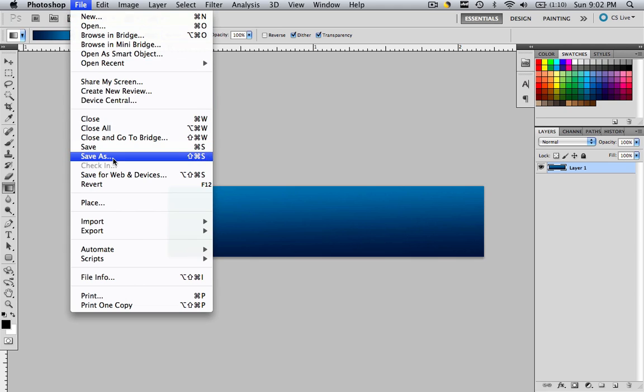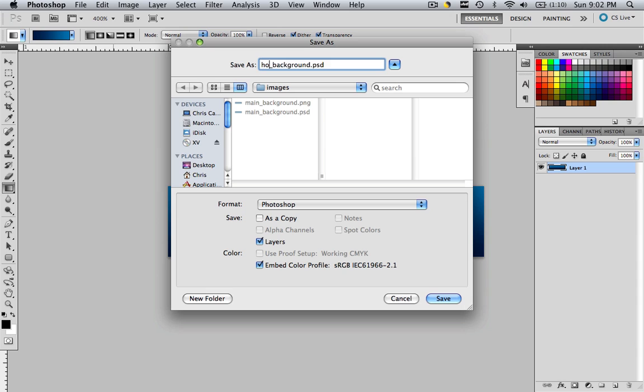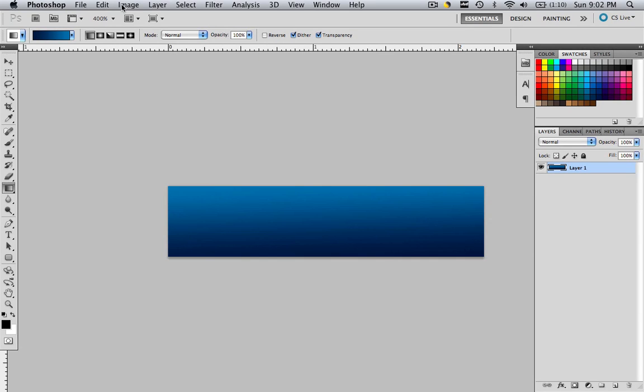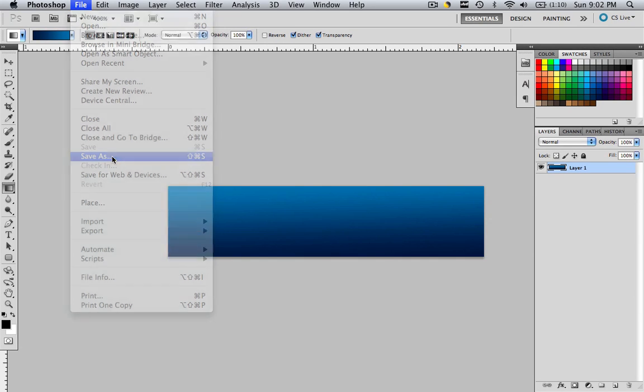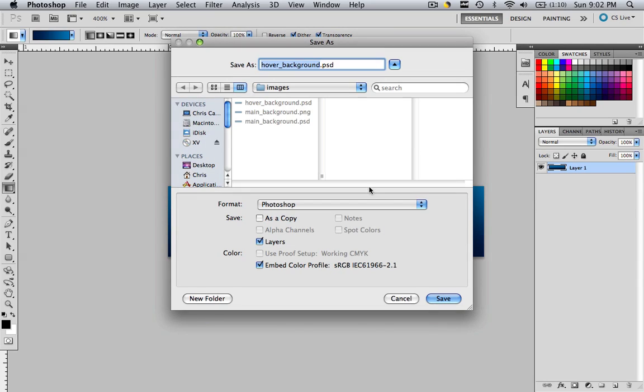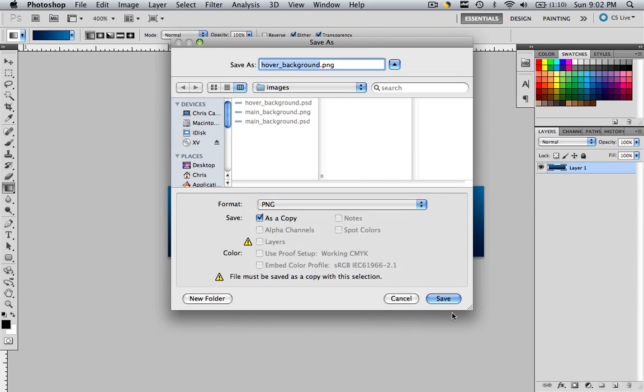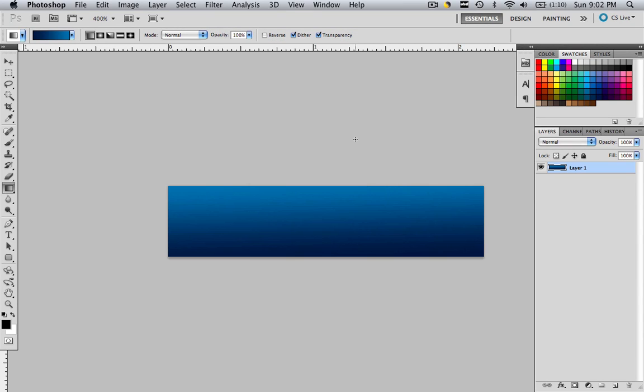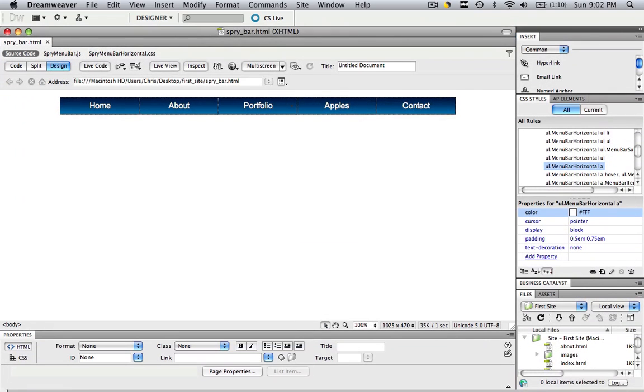So let's go File. Save As. And let's call this Hover Background. Save it as a PSD. OK. File. Save As. Let's save it as a PNG. Save. Interlace doesn't matter. Let's go back to Dreamweaver.